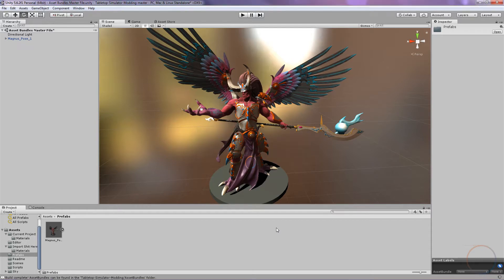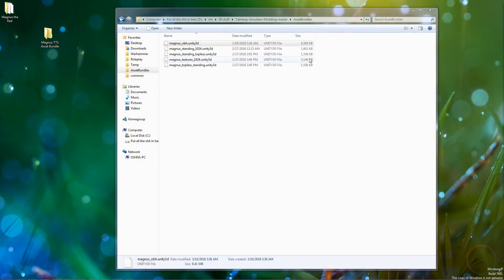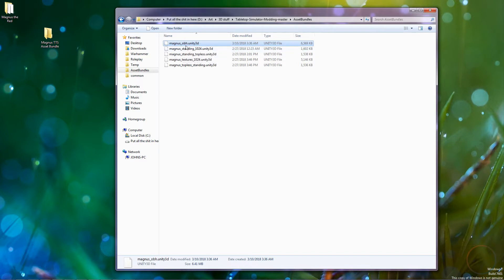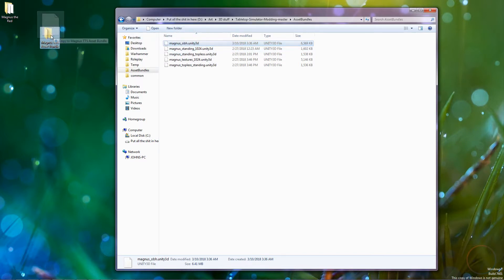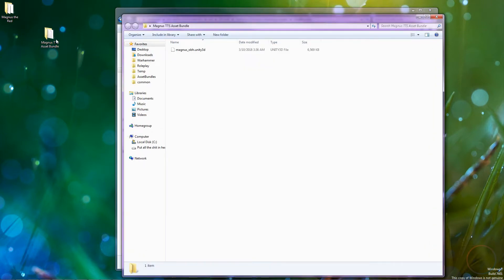This will export your model as an asset bundle. Find the folder where it exports out to. It should be within the main files of where you install Unity. When you find it, you can leave the file in there or place it somewhere easy to find. I like to make a new folder on the desktop.